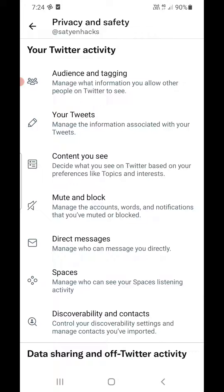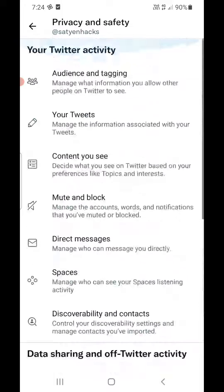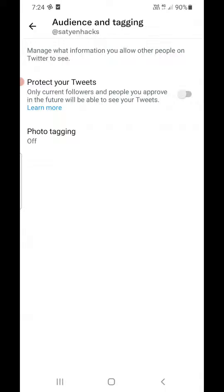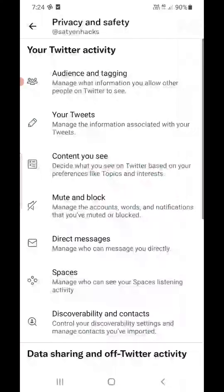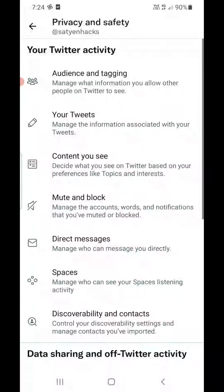These are all the privacy options you can change from here. Under Audience and Tagging, you can see Protect Your Tweets — if you turn it on, it will make your Twitter account private. You can also mark your tweets as containing sensitive material. If you are not posting any sensitive content, this should be turned off.